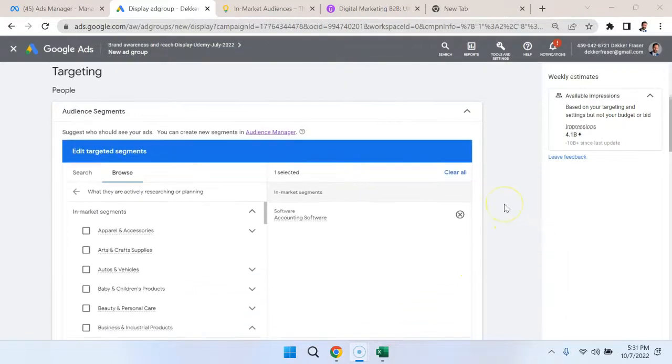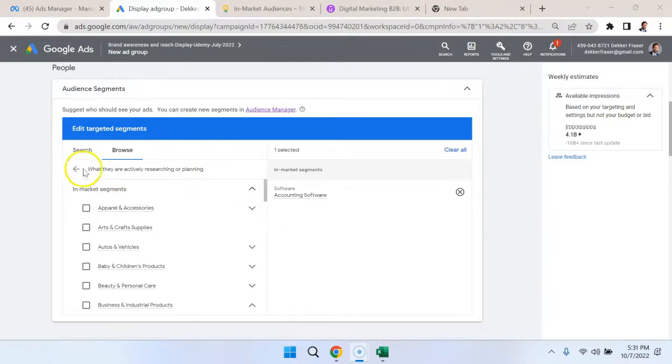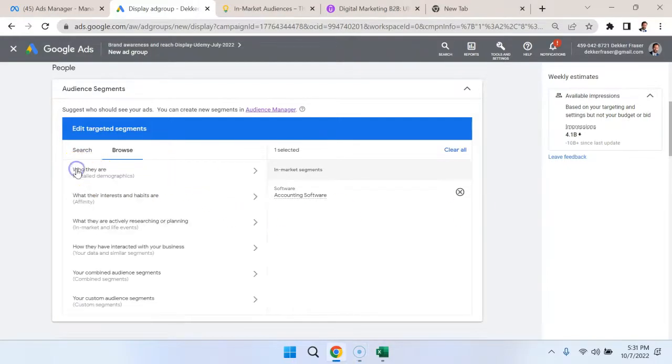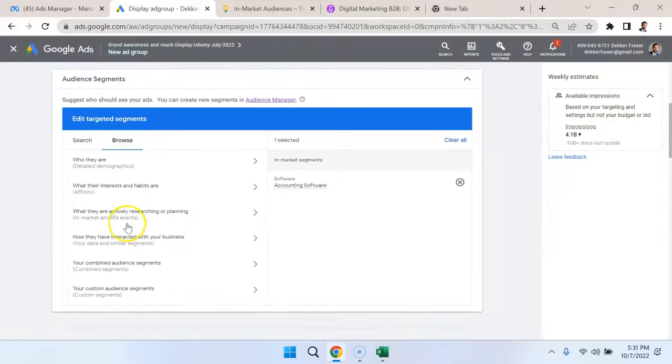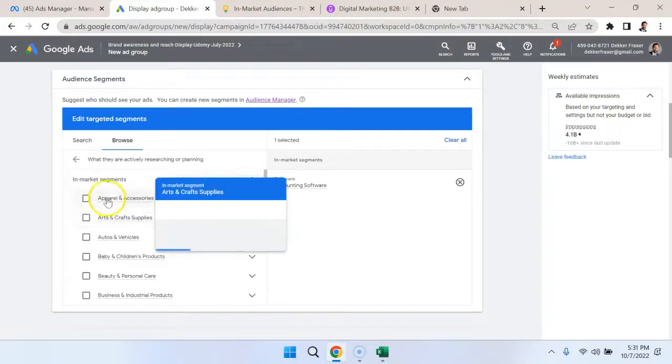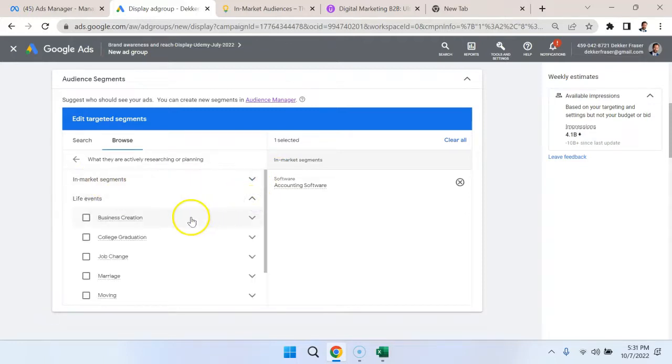Now if we understand the customer journey appropriately, it really begins with some sort of trigger event that happens. That trigger event is going to put people in market. Similar to in-market, we could target people based on life events. So let's try that. I'm going to close the in-market segments and look at life events.